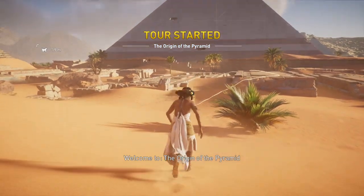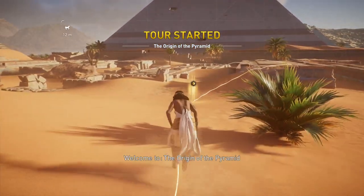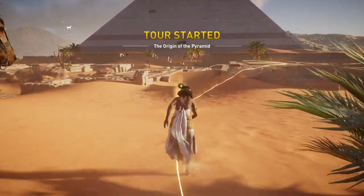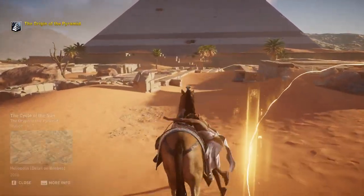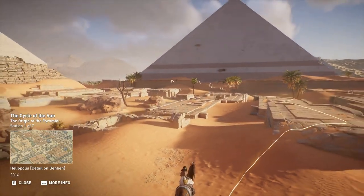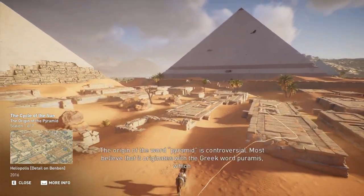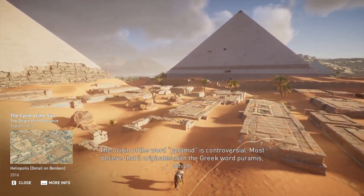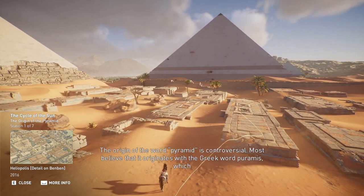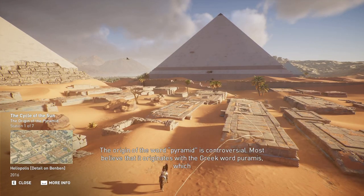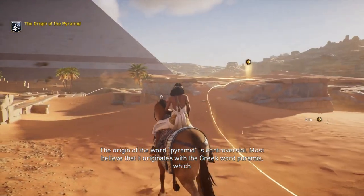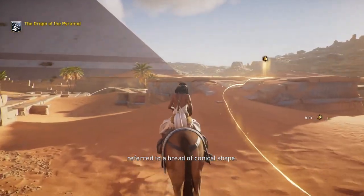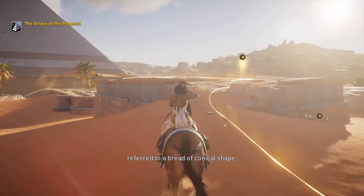Welcome to The Origin of the Pyramid. The origin of the word pyramid is controversial. Most believe that it originates with the Greek word paramis, which referred to a bread of conical shape.